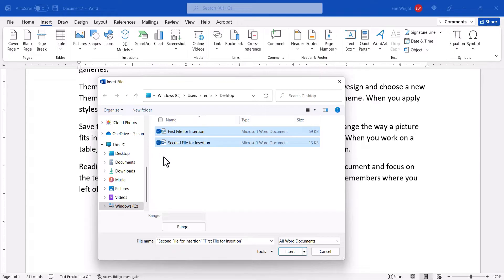If you do choose to insert multiple files at once, note that the files will be inserted in the order they appear in the Insert File dialog box, not in the order of selection.